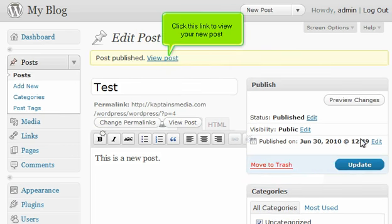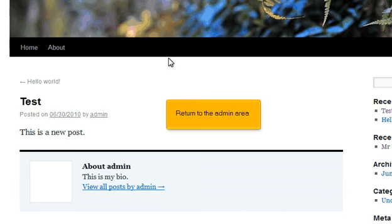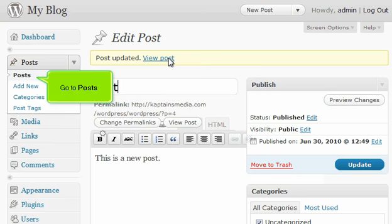Click this link to view your new post. The post shows up on your site. Return to the Admin area. Go to Posts.